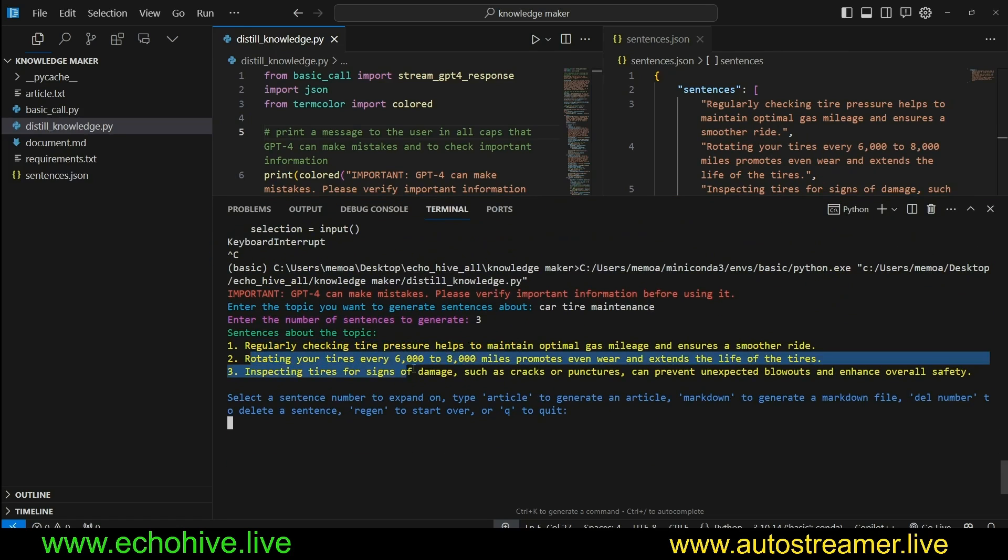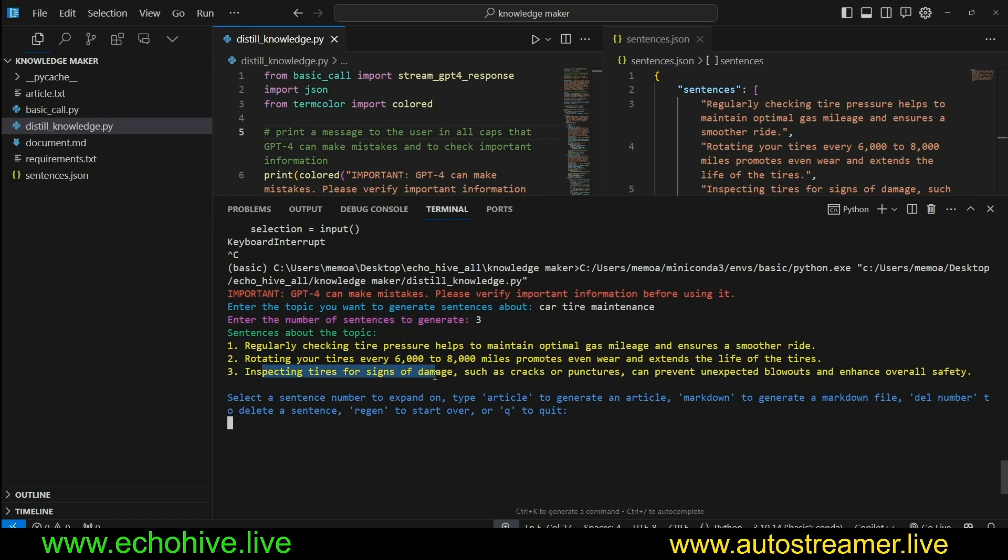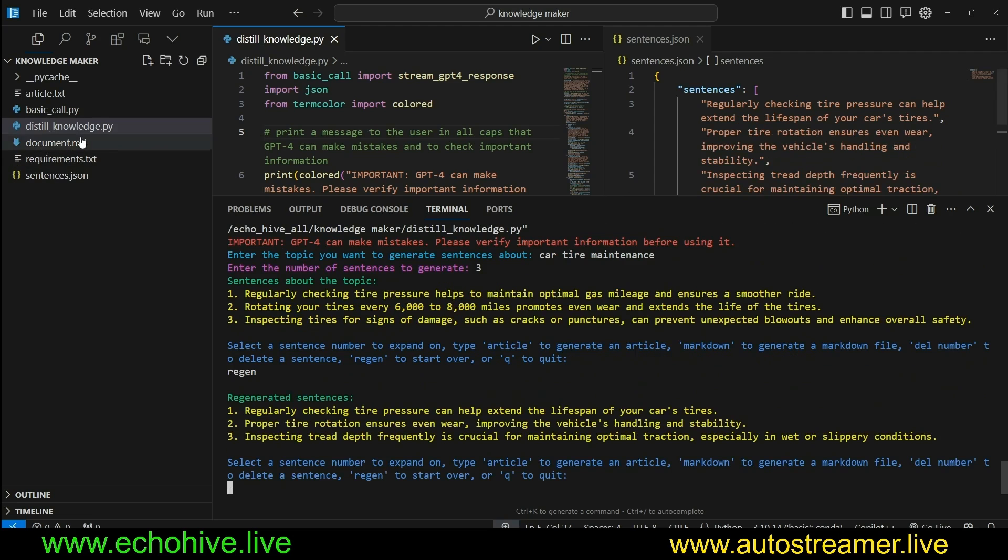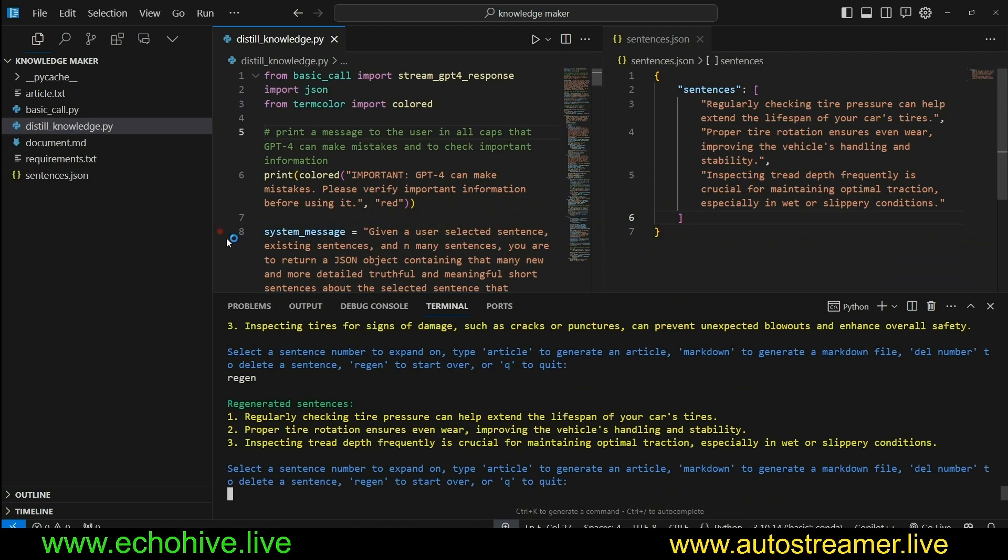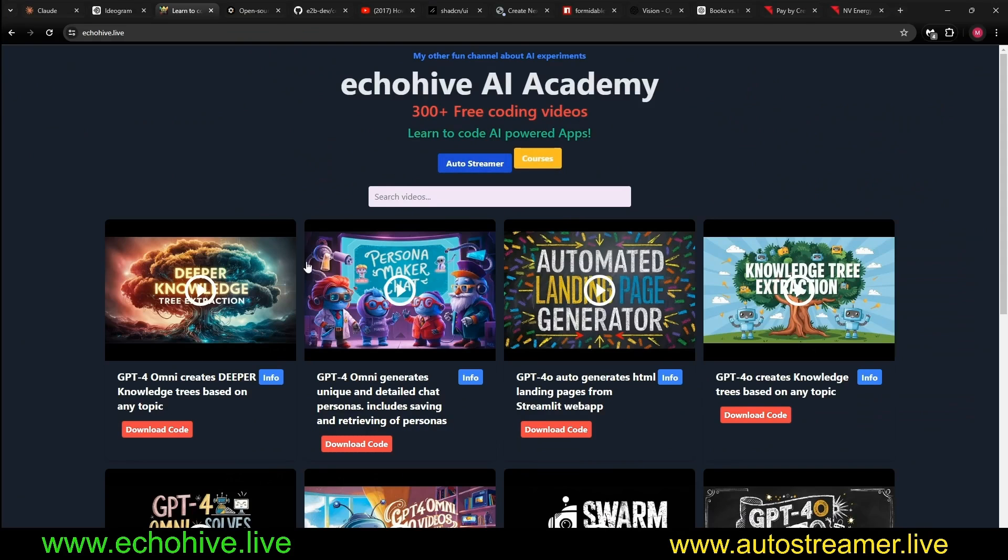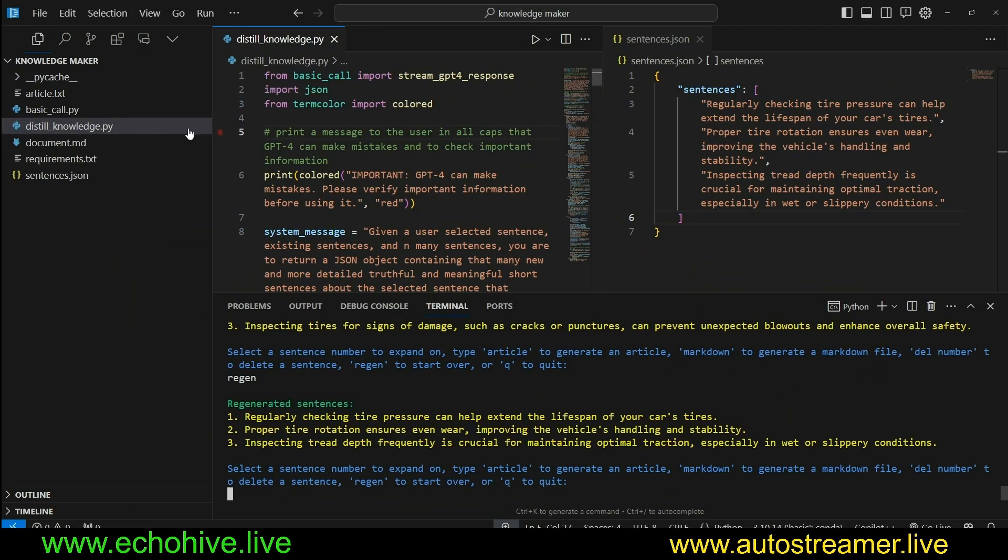Here we go. Regular checking tire pressure, rotating your tires, inspecting tires. And you can expand on this, regenerate it, turn it into an article or a markdown file. Like I said, the code files for this project will be available at my Patreon, along with 250 other projects. If you do enjoy my projects, do visit my website as well. So let's go ahead and actually review the code, see how it works.